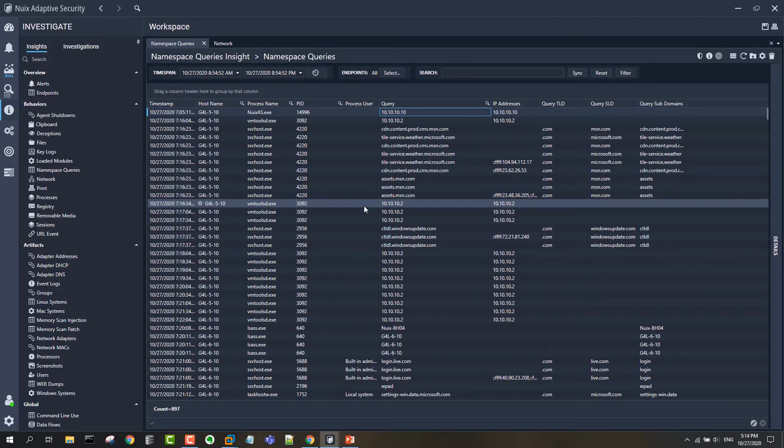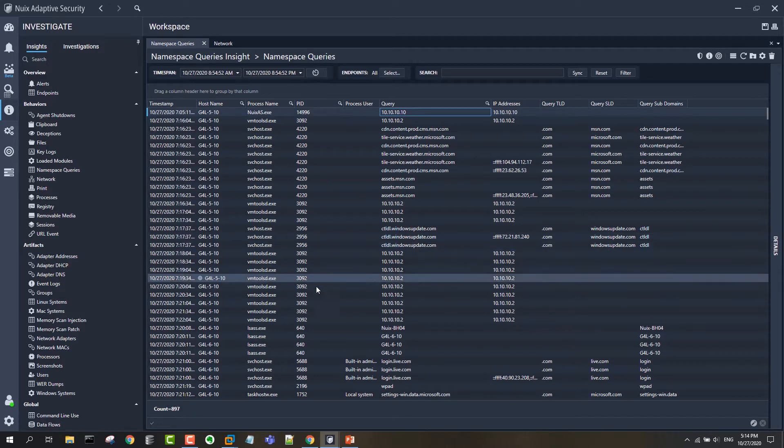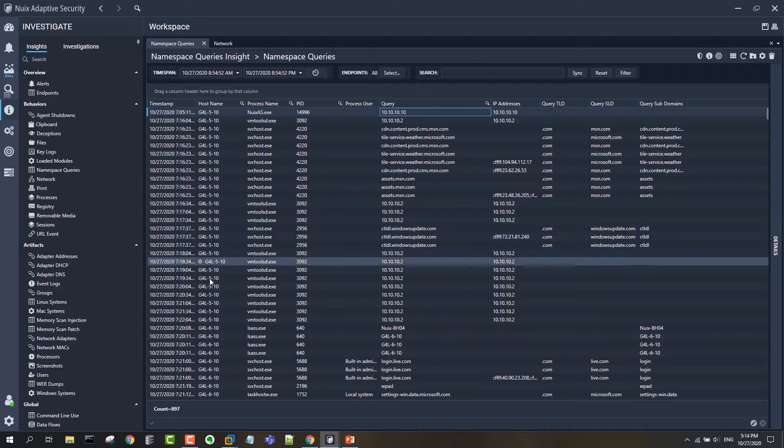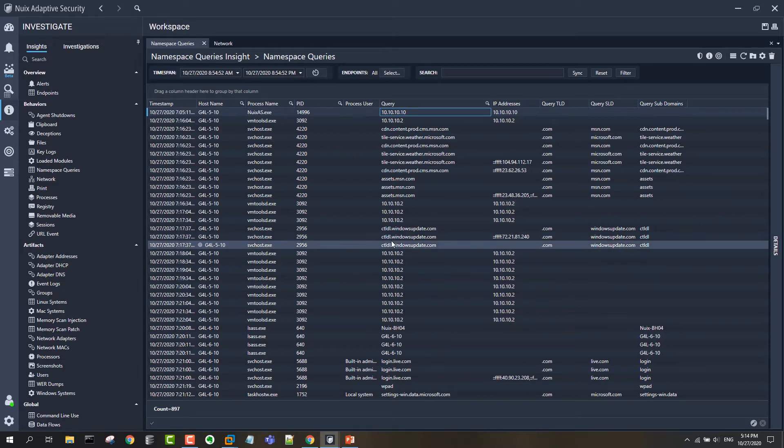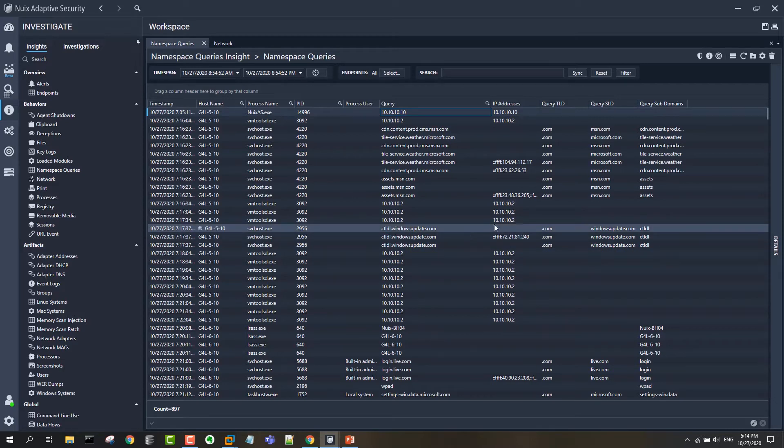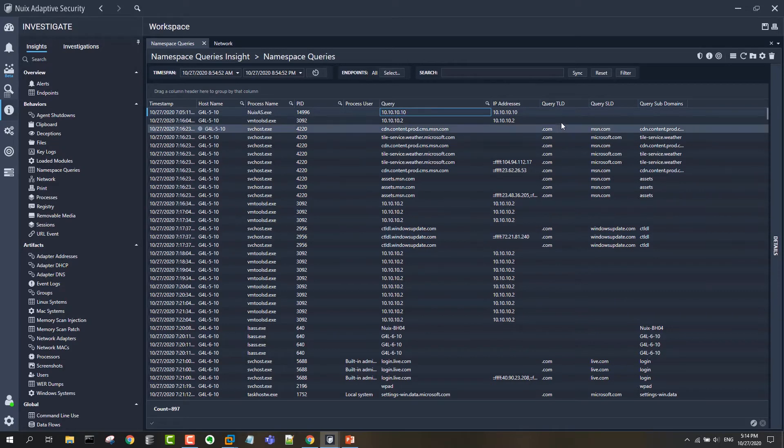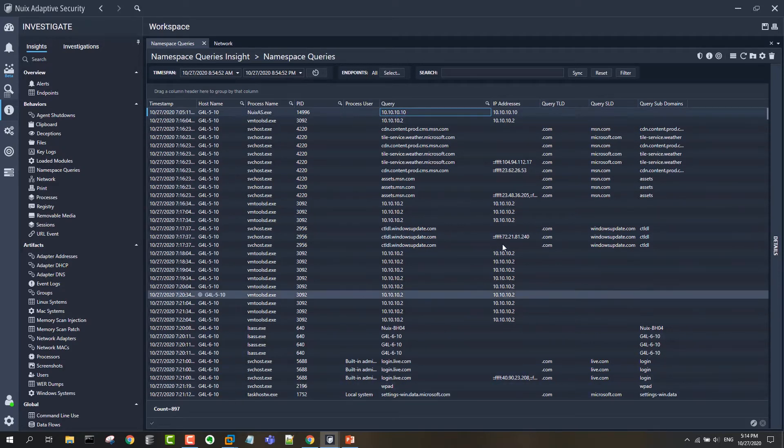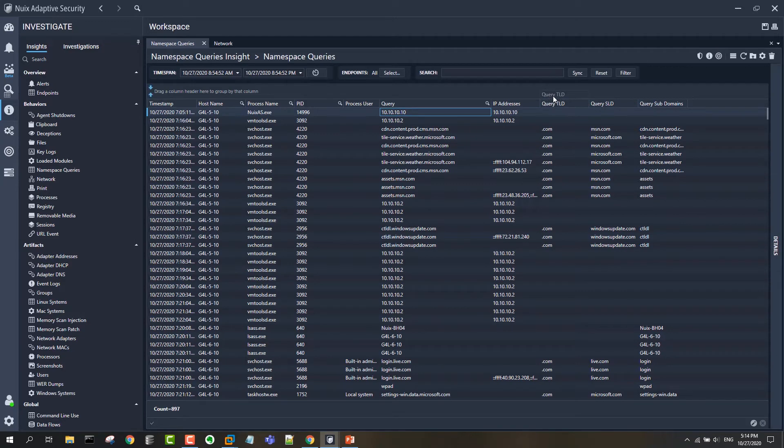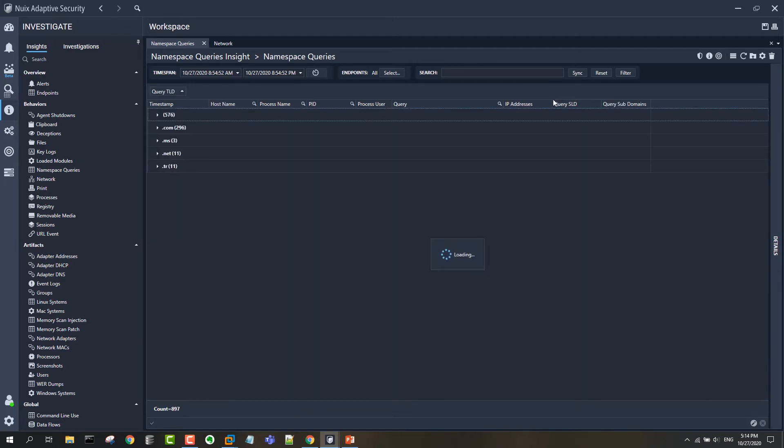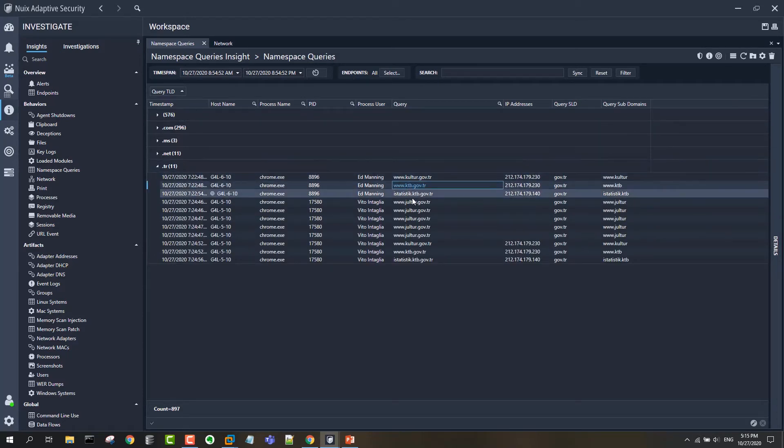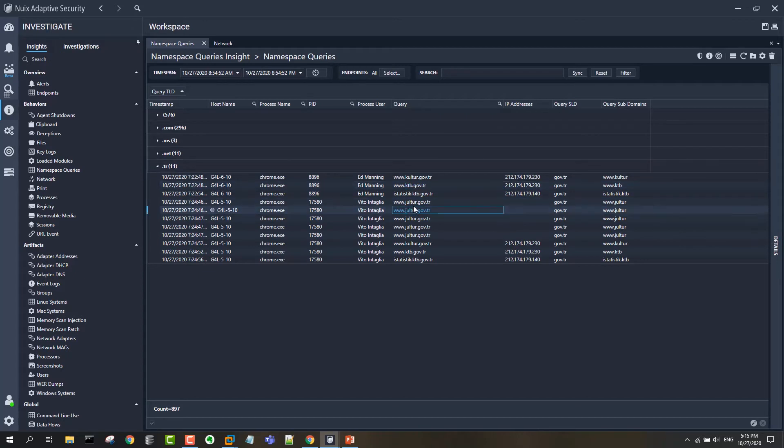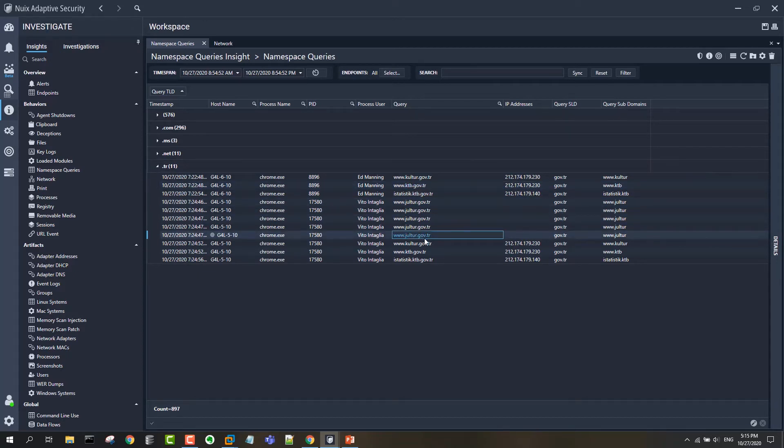We saw that there are Turkish domains. So I have here a block of data forwarded namespace event data that's been forwarded back to my server. I want to look for any queries out to the .tr TLD. The easiest way to do that with a small data set like this is just to group my events and quickly center up on what my top level domains are in this data set.